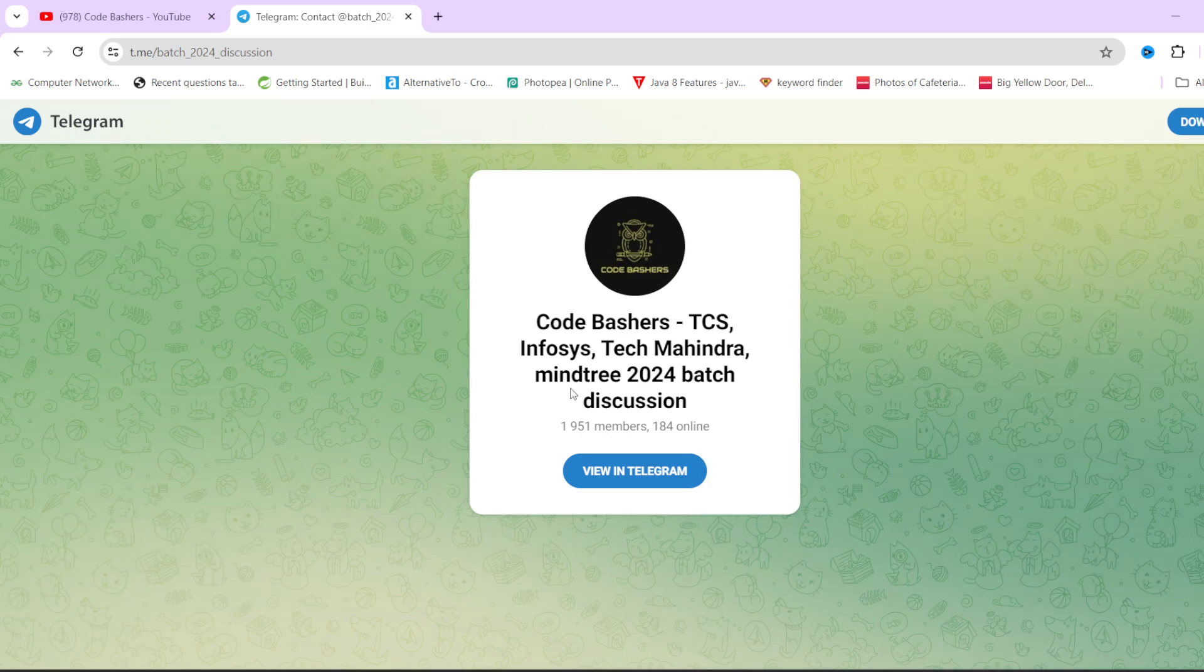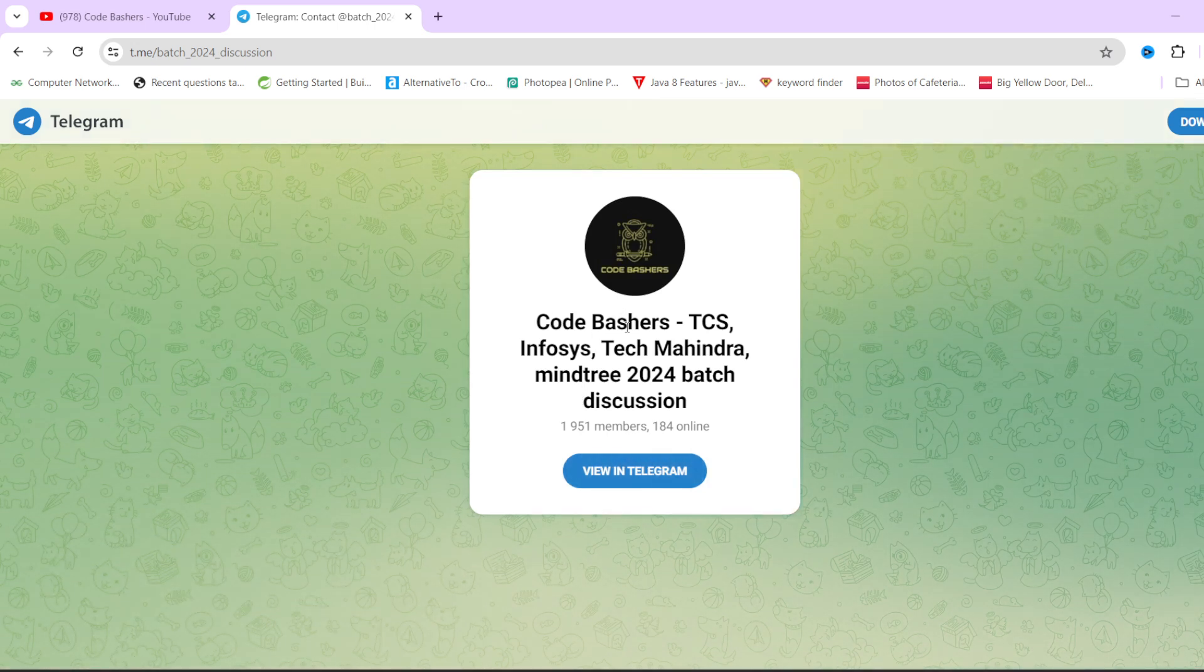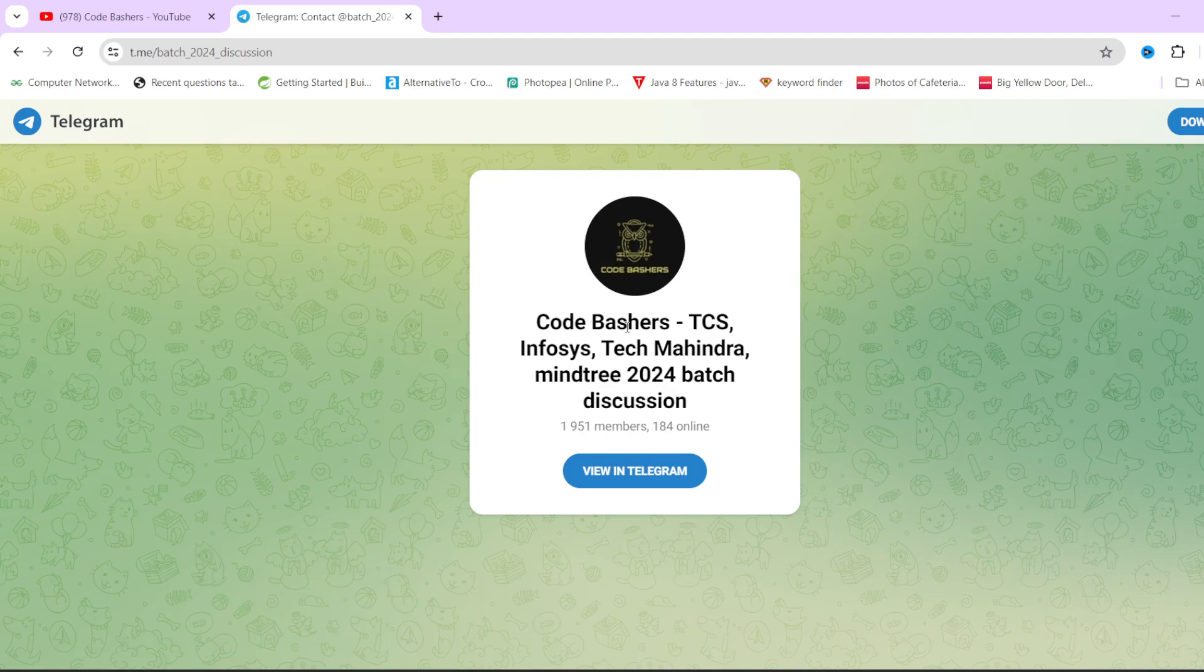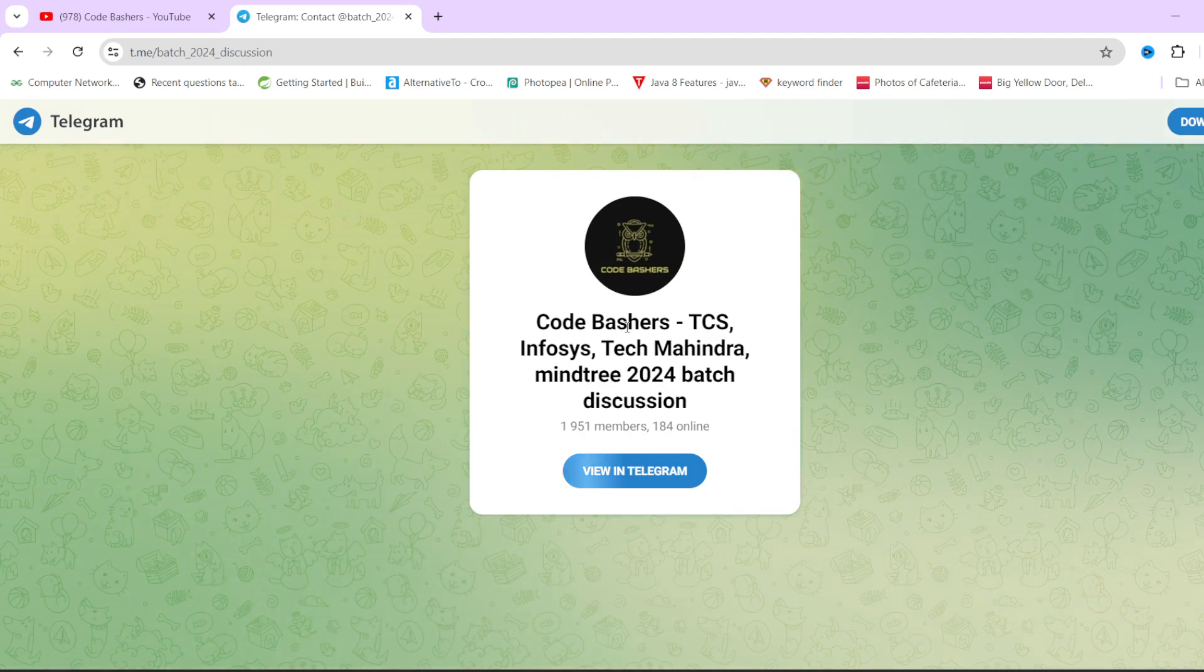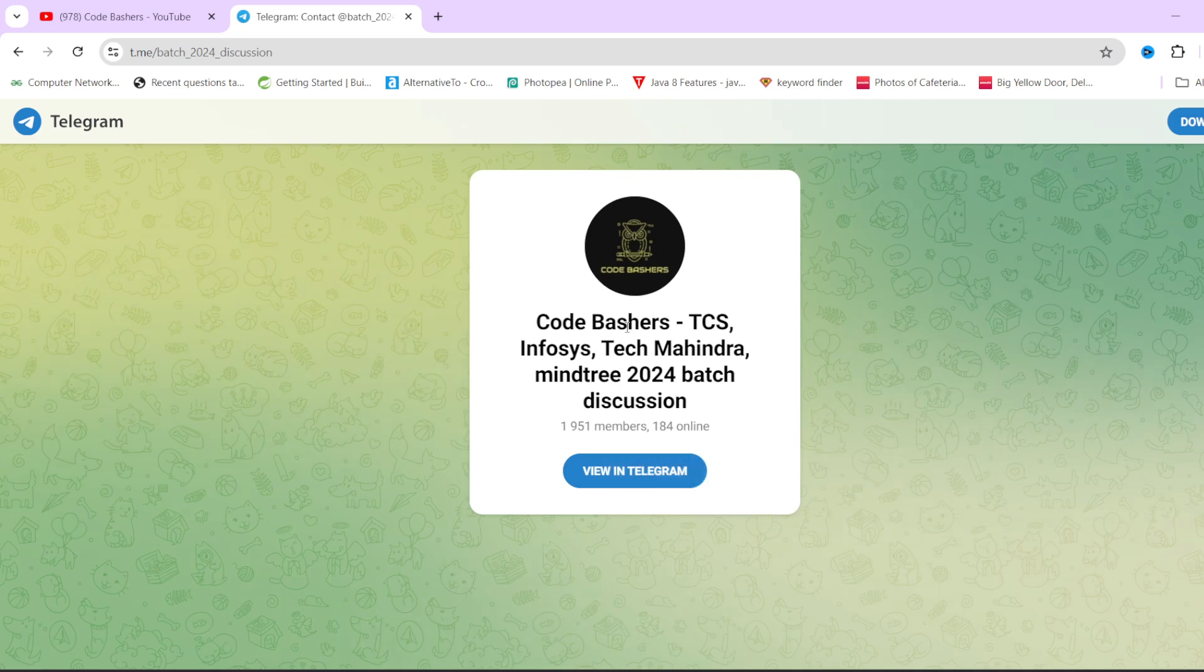Do join this Telegram group because dedicated discussions on different companies for 2024 batch are happening in this particular group. Make sure you join it. This was all for this video, thank you for watching.